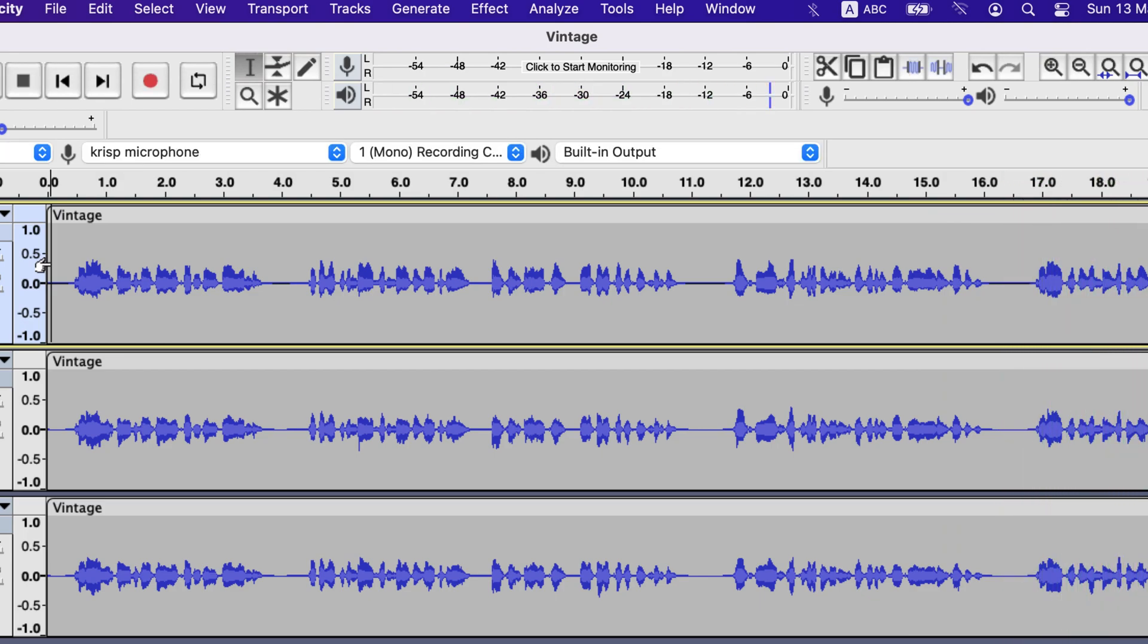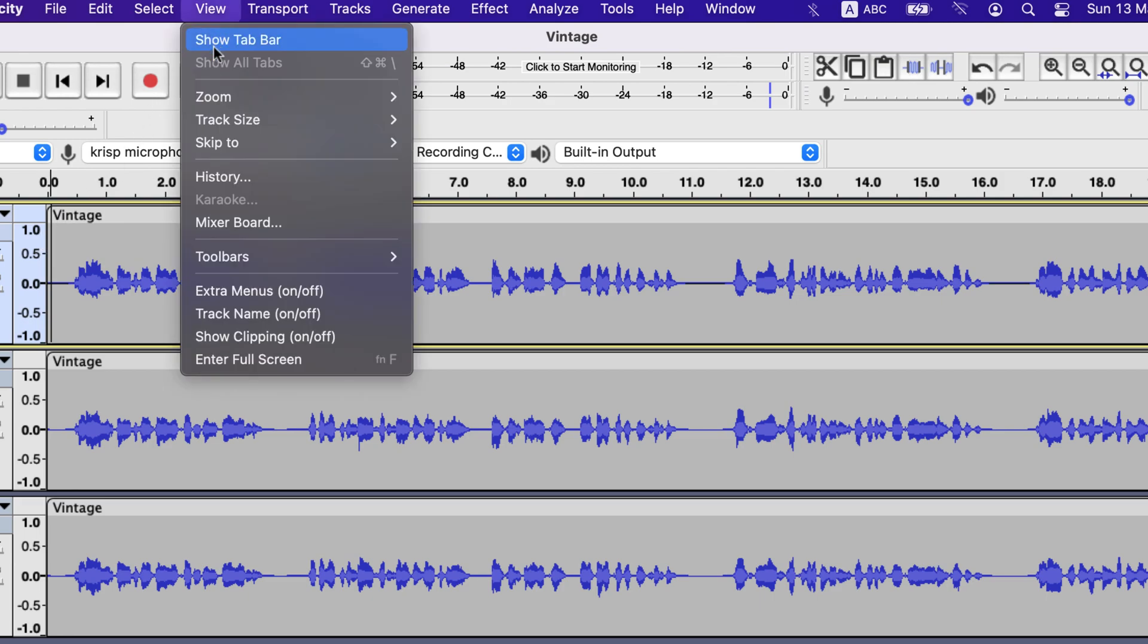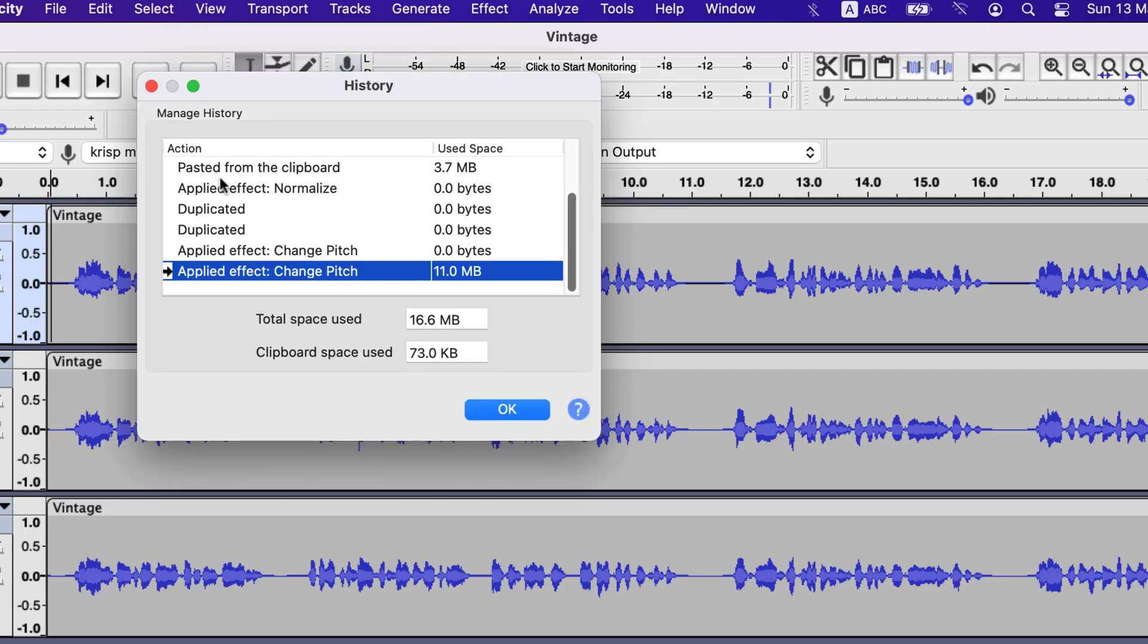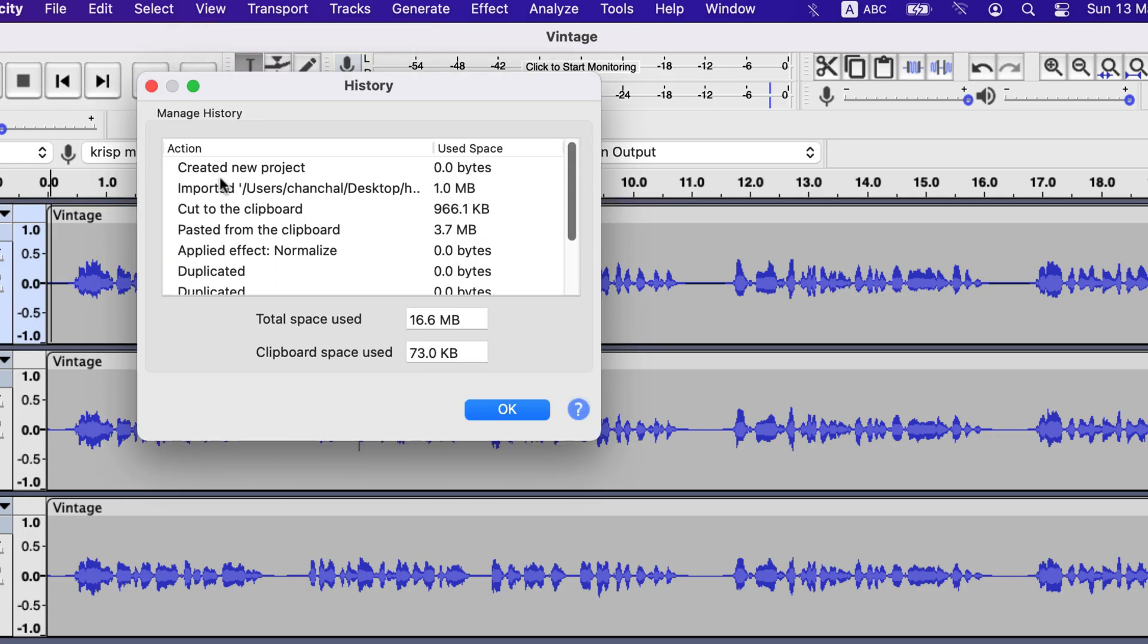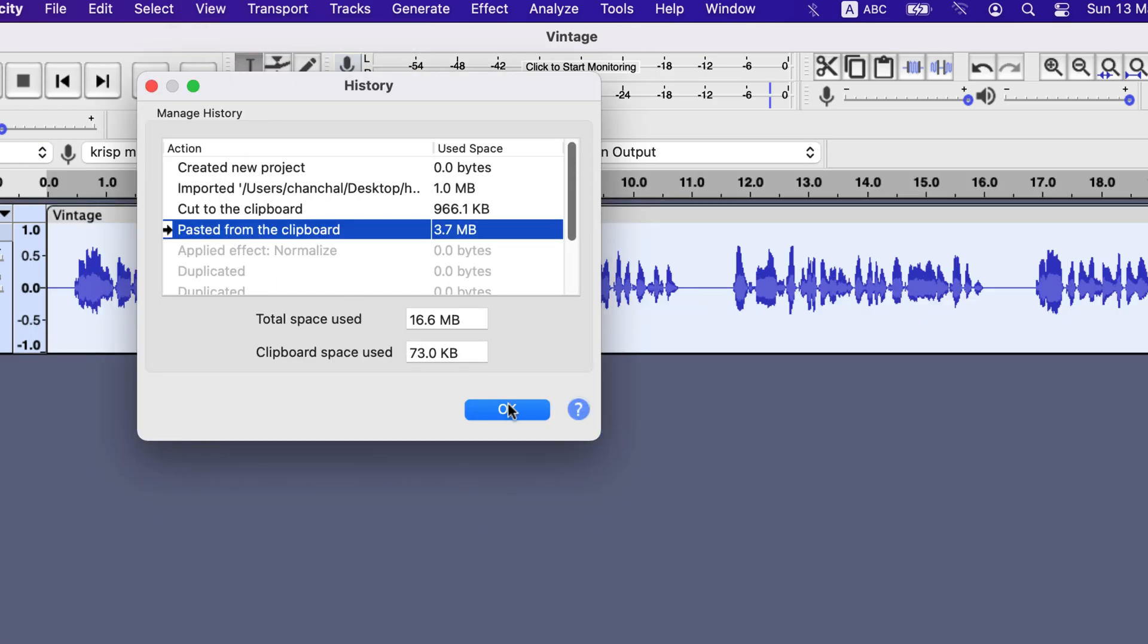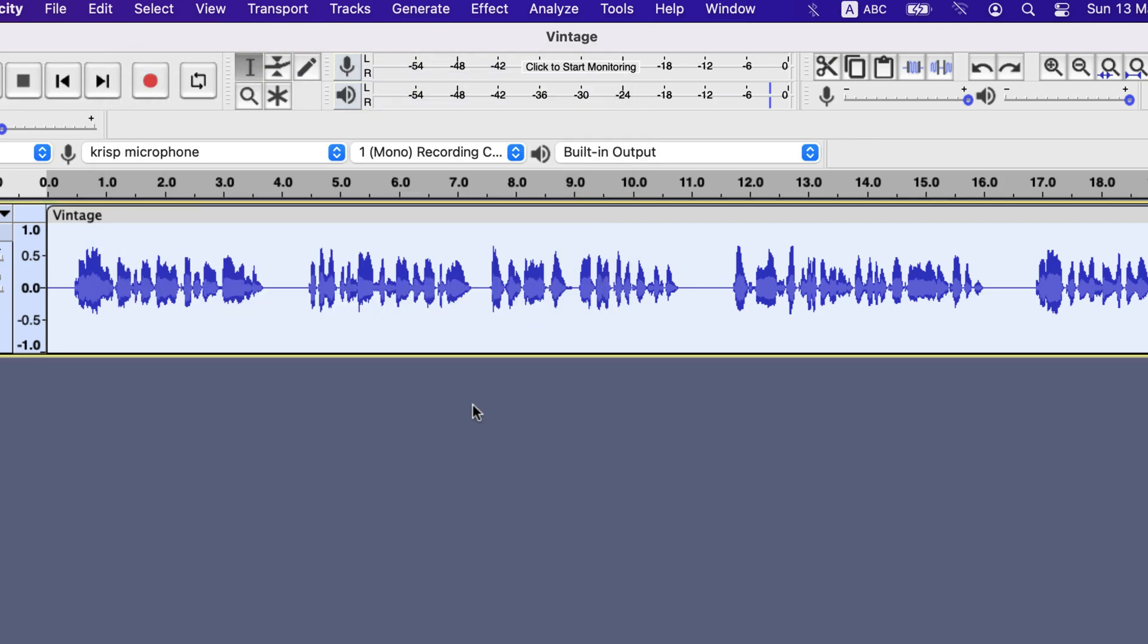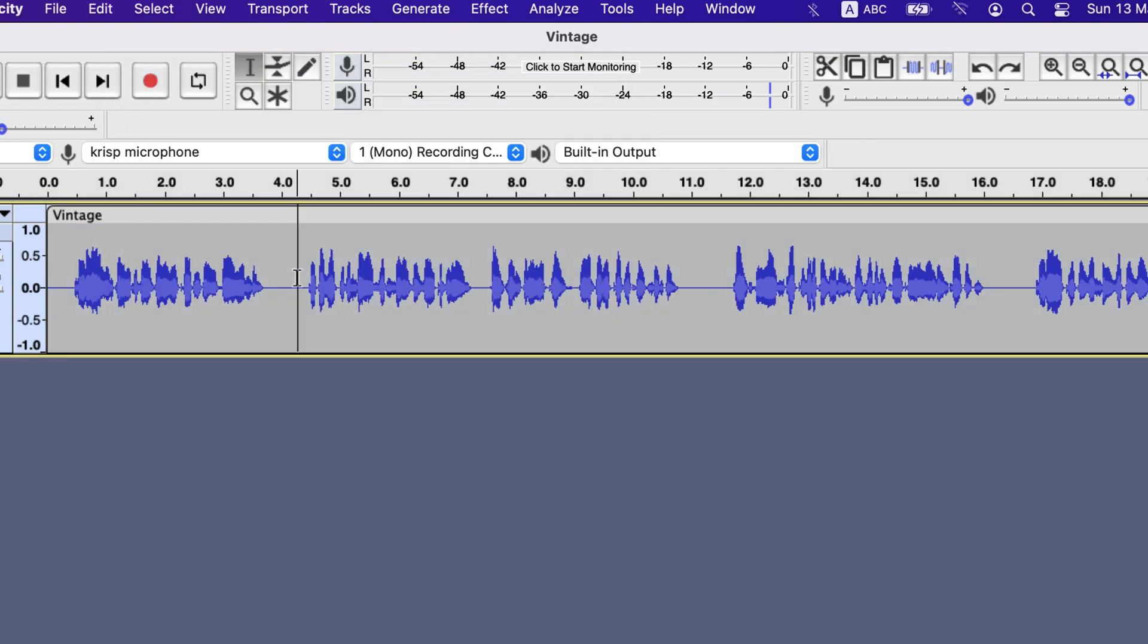I had applied chorus effect all over the tracks, but you may want to apply only on certain parts. Let's see how to do that. I will restore the original recording from history. Let's say I want to apply only to this middle section. I will duplicate only that part.